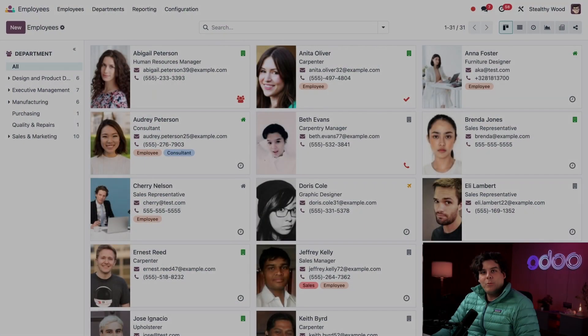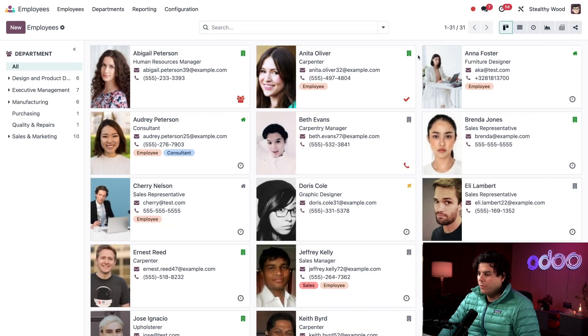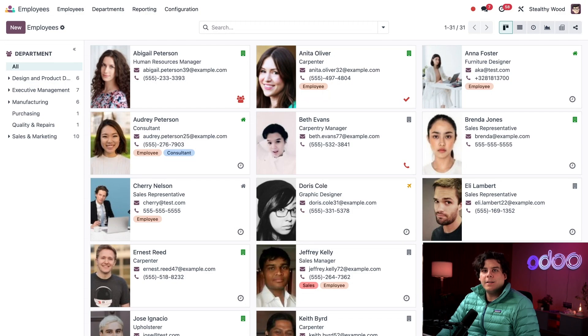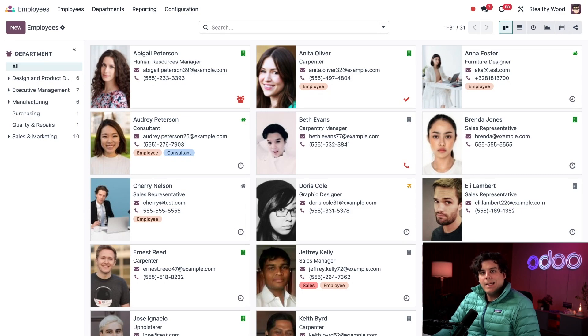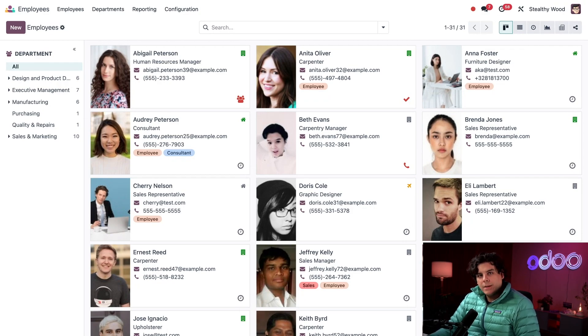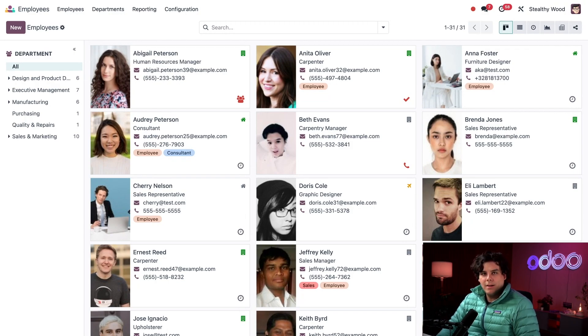In our previous video we briefly discussed these colored icons that happen to be in the top right corner of all of these employee cards. Today we're taking a closer look at what they tell us. Each icon and its color tells us the current status of the employee and where they are working. A house icon, like the one over here above Audrey Peterson, indicates the employee is working from home today. An office icon, such as the one that we have over here above Anita Oliver, tells us that they're working from an office today. And if we hover over it, it happens to tell us, like for Anita Oliver, design office second floor. And that's pretty interesting.